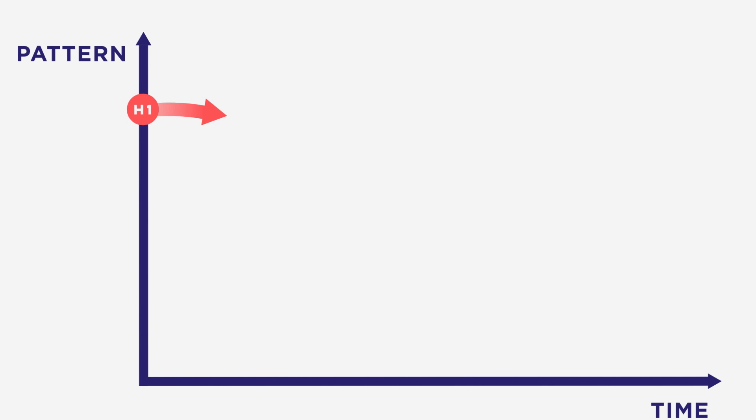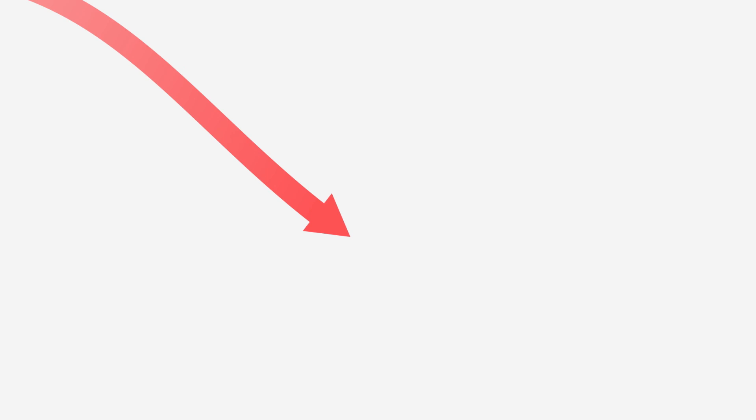Horizon 1 is business as usual. It's the way we do things today. If we are having a Three Horizons conversation, it's because we see that the current system is showing signs of strain and is no longer fit for purpose.